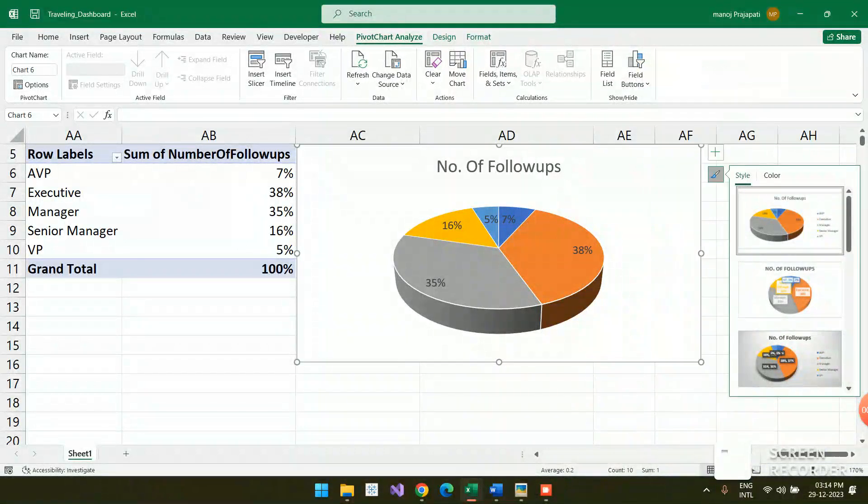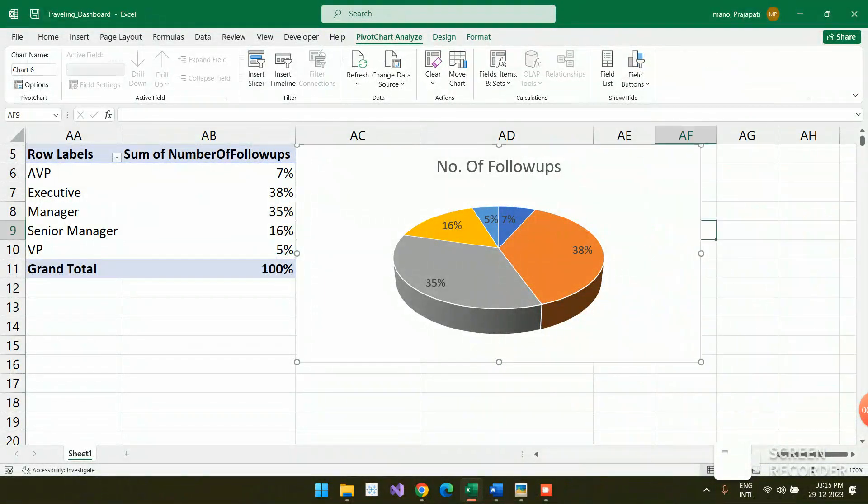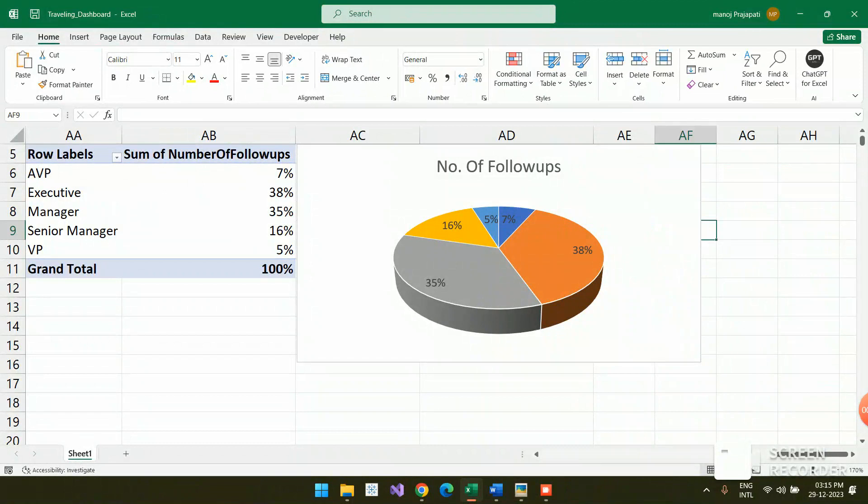Thank you so much for watching this video. This is the easy way to create the pie chart.